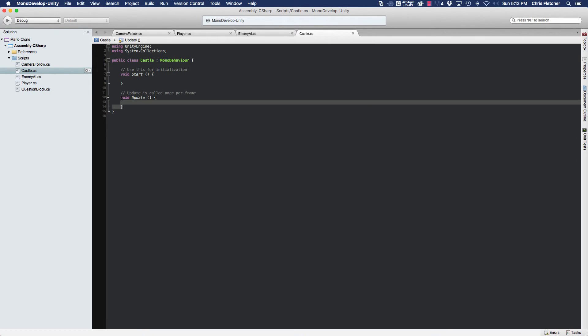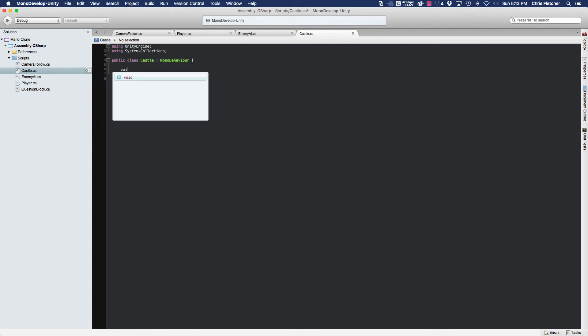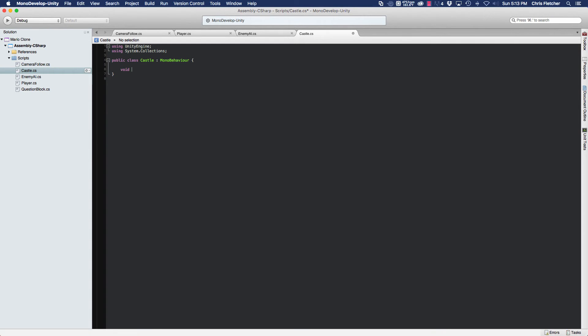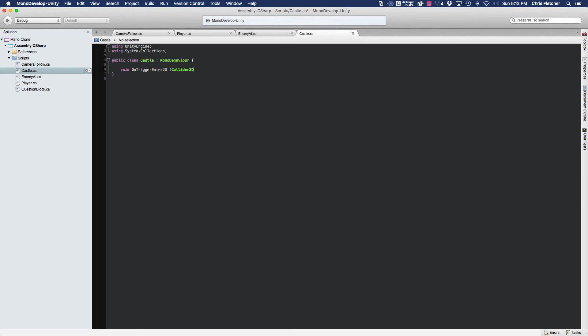And we're going to get rid of our update and our start methods because nothing else is going to happen in there. The only method we're going to need is the on-trigger enter-2D. And the object that we're going to get here is a 2D collider, and we're going to call this other because that's the other collider, that's whatever is colliding with the trigger.